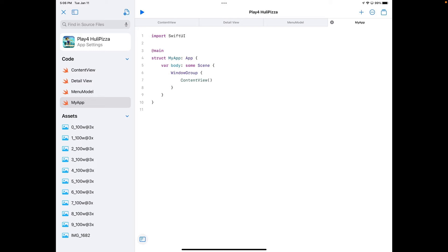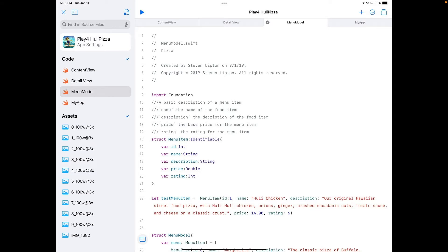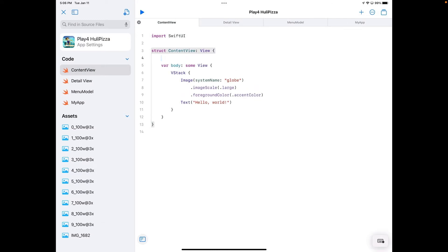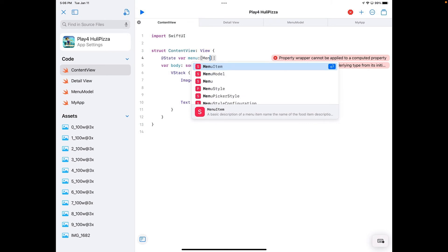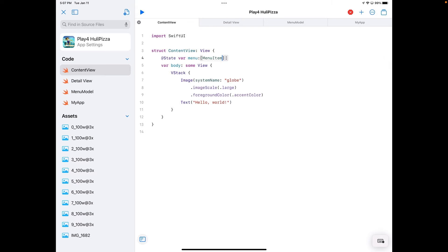The first thing I'm going to do is set up the menu model. I'll go into ContentView, hit Return, and add a state variable. Since this is all SwiftUI, we'll be using state variables. I'll call this "menu" and assign it a MenuItemCollection. You can see the autocomplete — I start typing something and it pops up. You can either tap it on screen or hit Return if you have a keyboard.